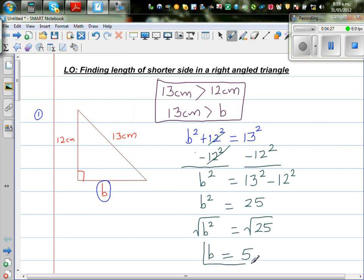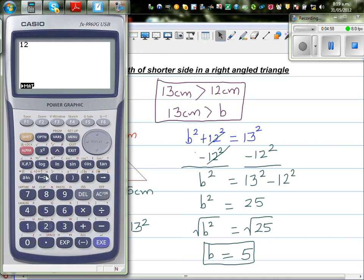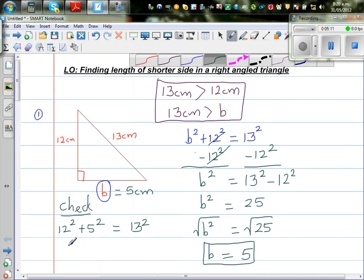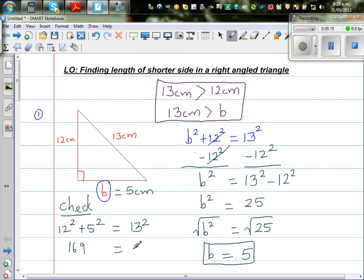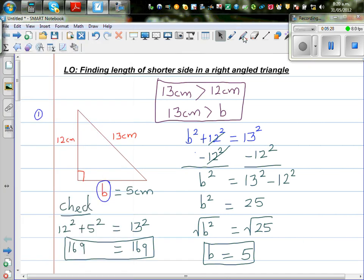So now how will you check your answer? It's always good to check. So b is 5 centimeters. To check, 12 squared plus 5 squared should equal 13 squared — that's what the Pythagoras theorem says. So let's verify: 12 squared plus 5 squared gives 169, and 13 squared also gives 169. So 12 squared plus 5 squared equals 169, and 13 squared is also 169. You can be proud that your answer is right!